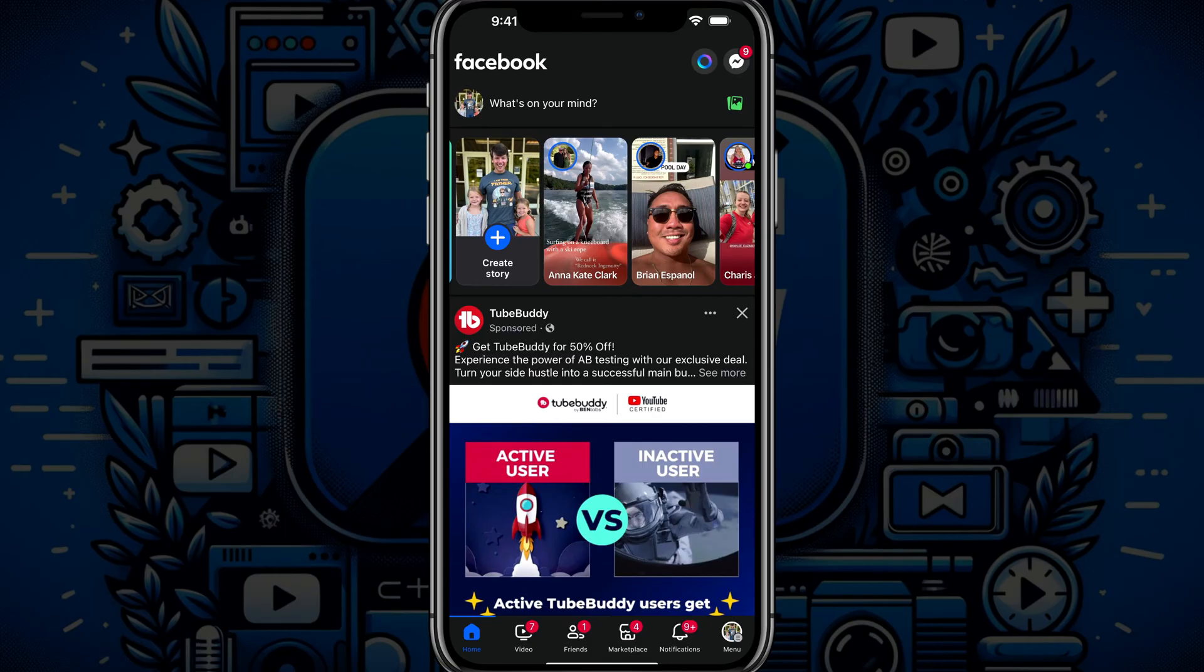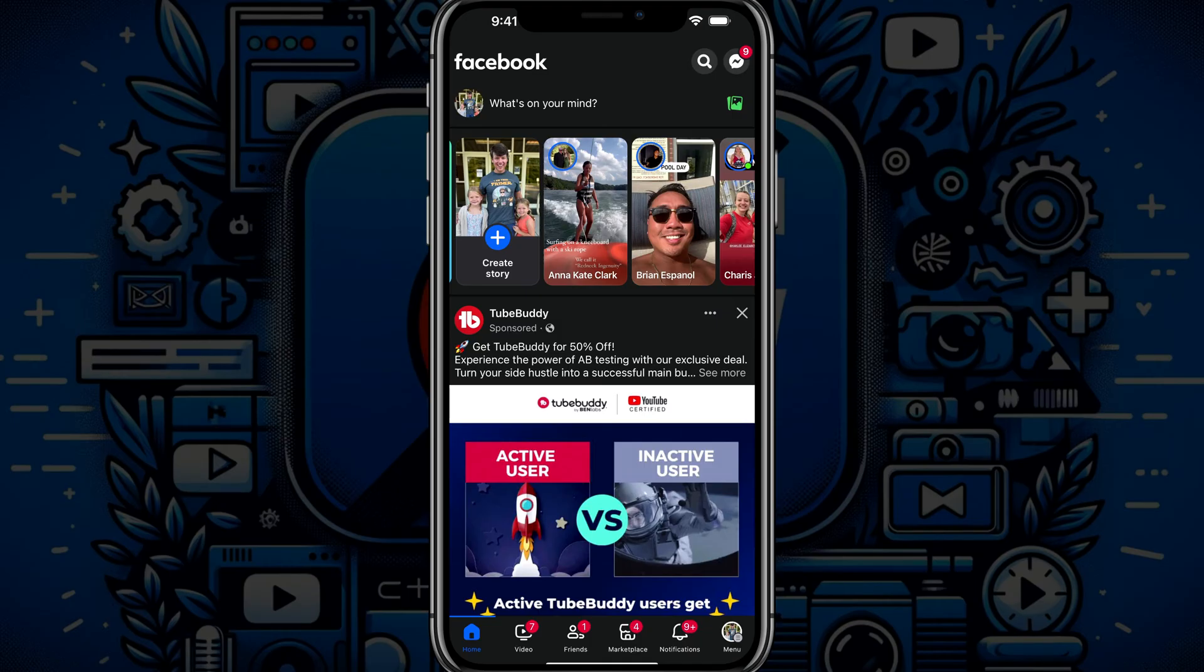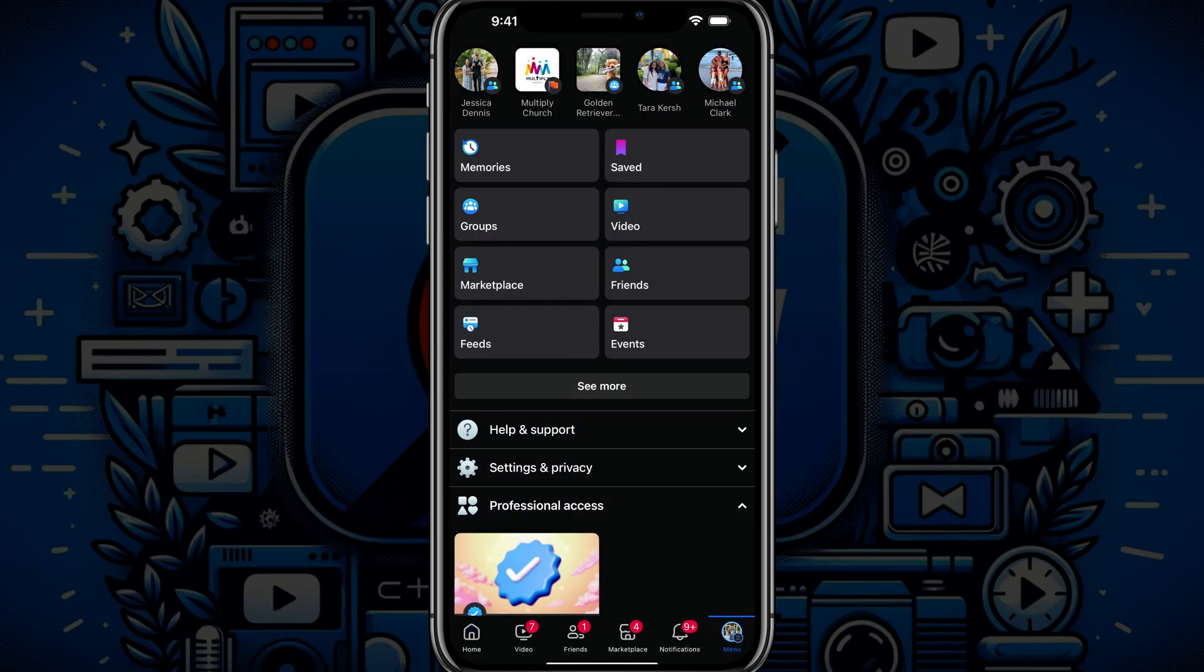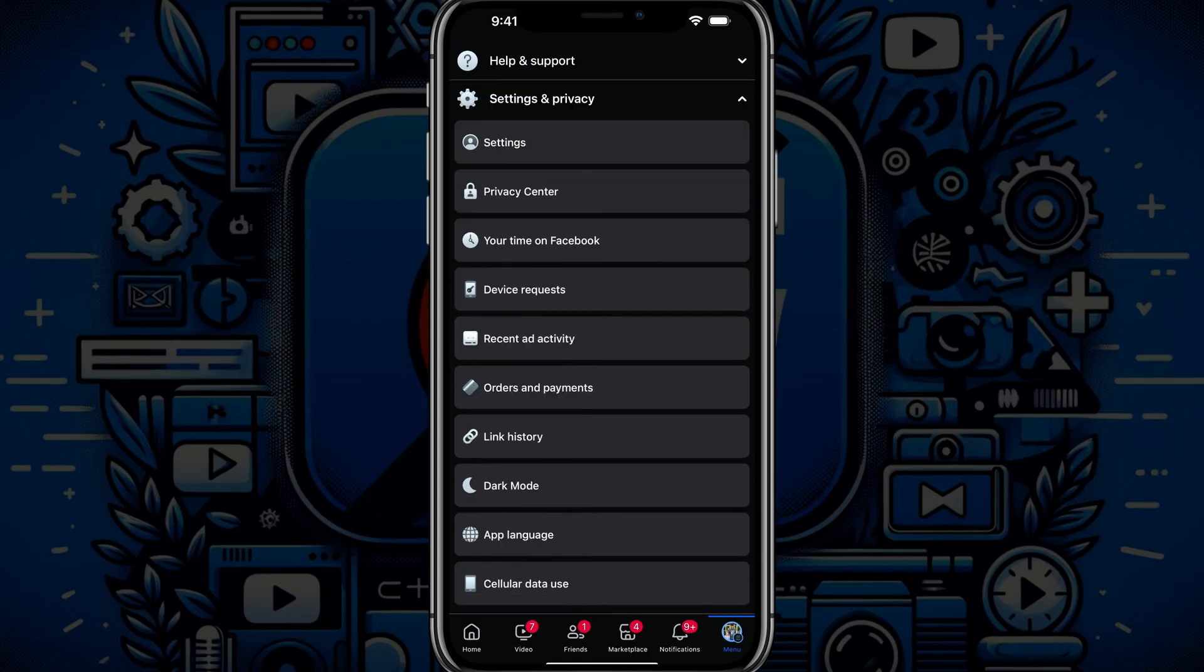So here we are in the Facebook app and what you want to do is tap on the menu icon there at the bottom of the screen. It should have a picture of your current profile image. Go to menu and then go to settings and privacy.